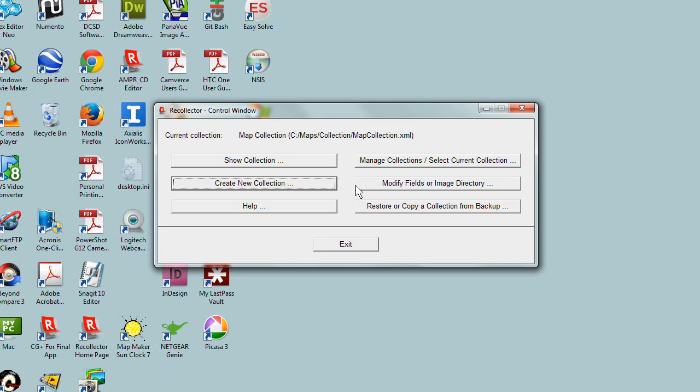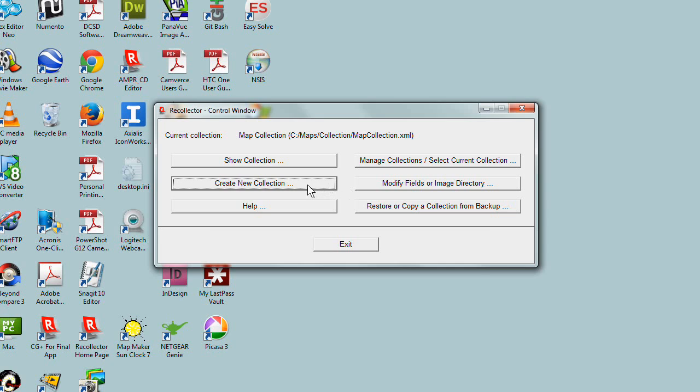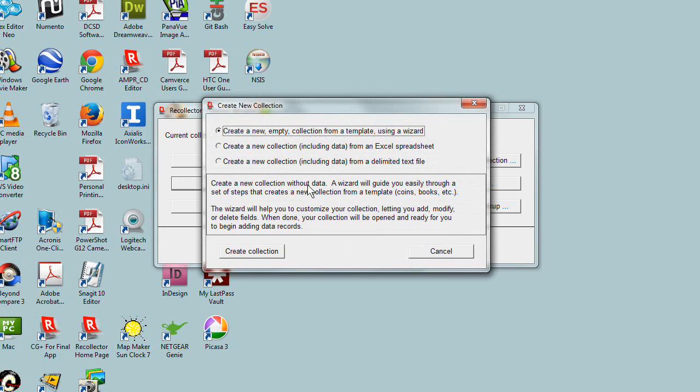If you're already in Recollector looking at another collection and don't see the Control window, go to the Windows menu and choose Recollector Control window. Then click Create New Collection, and that gets the process started.